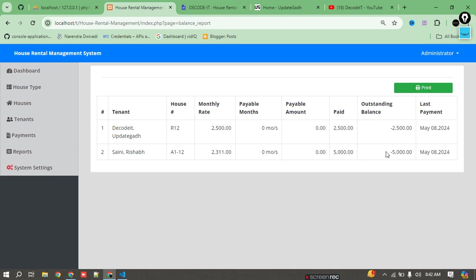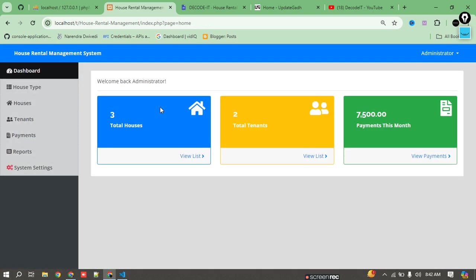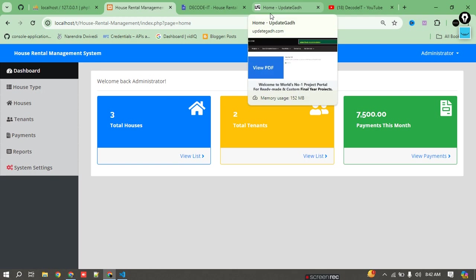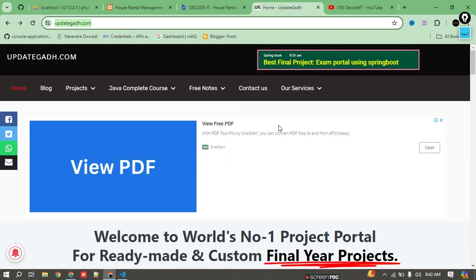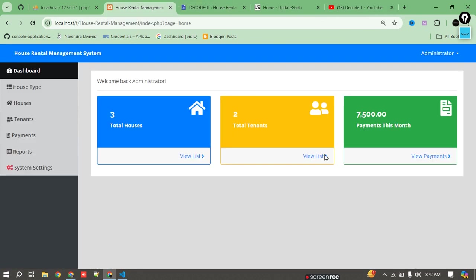This is all about the House Rental Management System. If you want to update anything or are interested in buying or developing this project, you can contact me. If you want to save time and purchase this project, I will do all the setup on your system. Check the description or visit updatecut.com to search for this project. If you are new to the channel, please subscribe. Thank you.